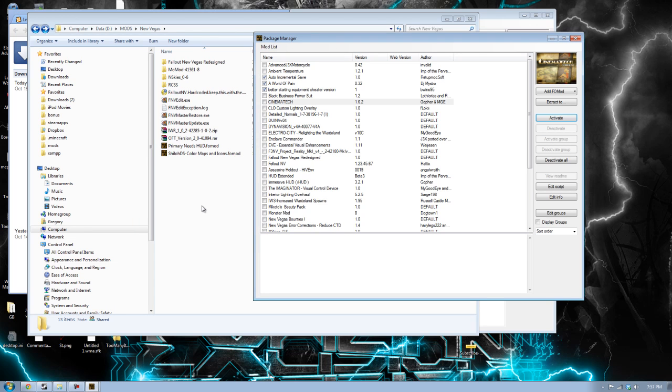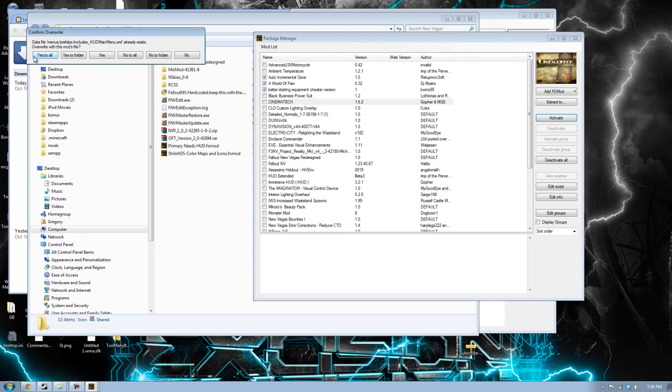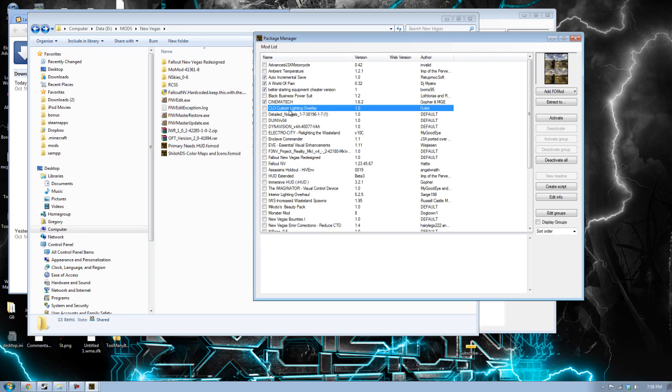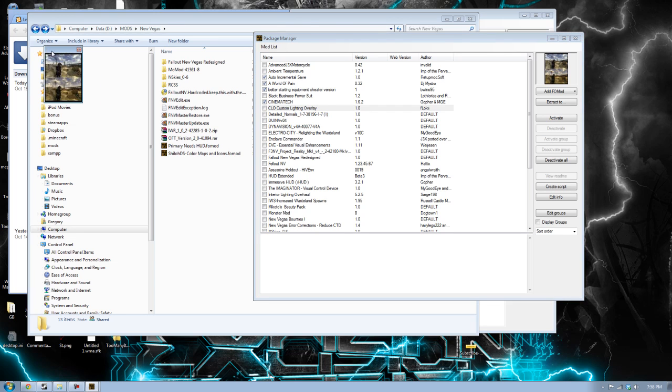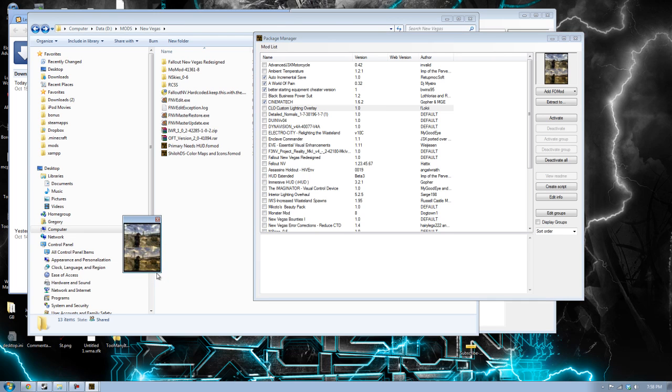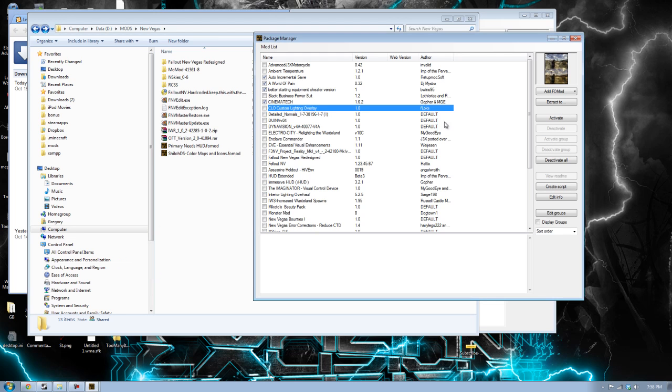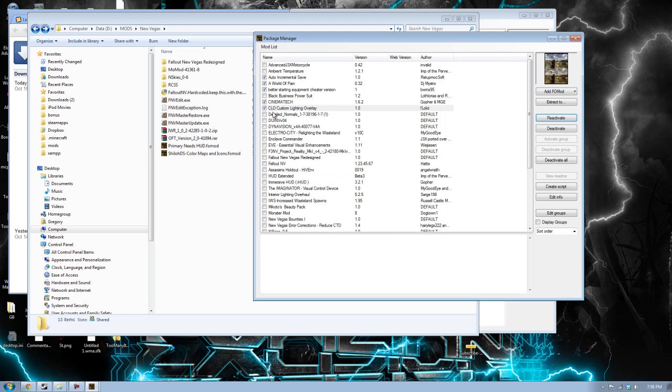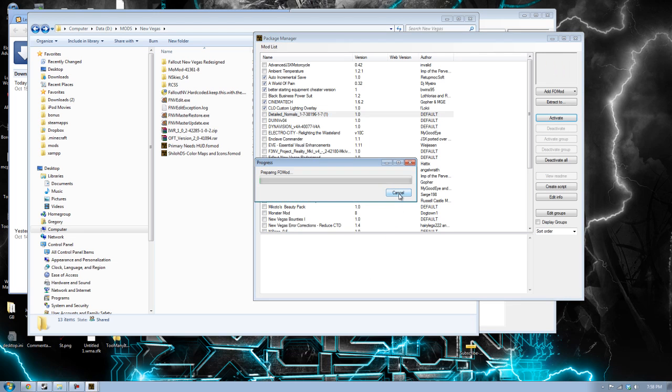Custom lighting overlay. Detailed normals, I love that. So, we'll install that. Anyways, you get the idea. I'm going to pause it and I'll be back once I have installed all the mods.